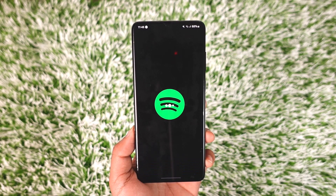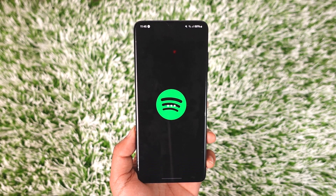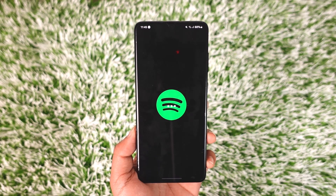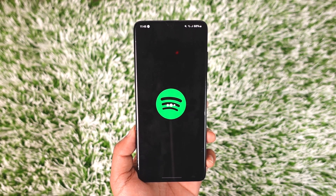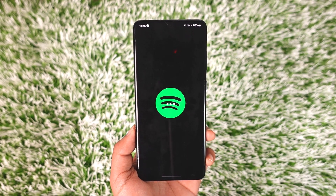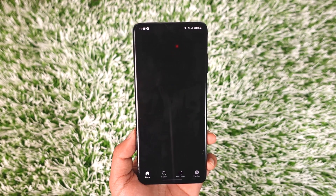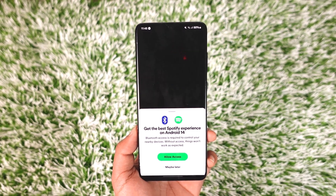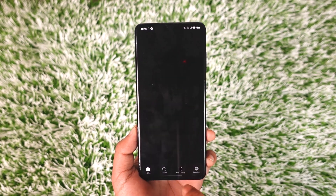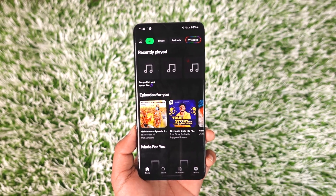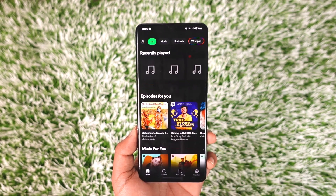So what if you now want to log out of your Spotify account? After you open the Spotify app, here is what you have to do in order to log out.